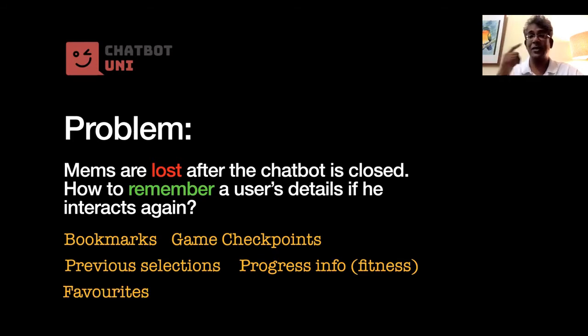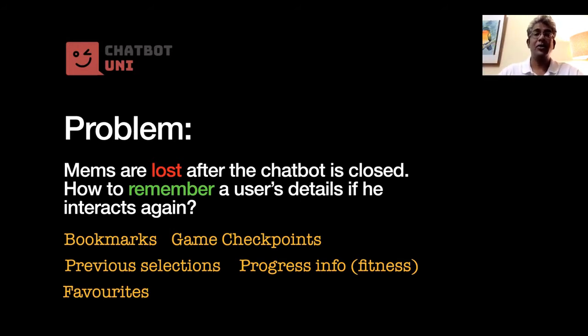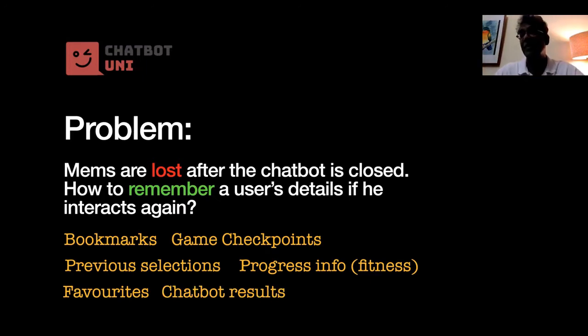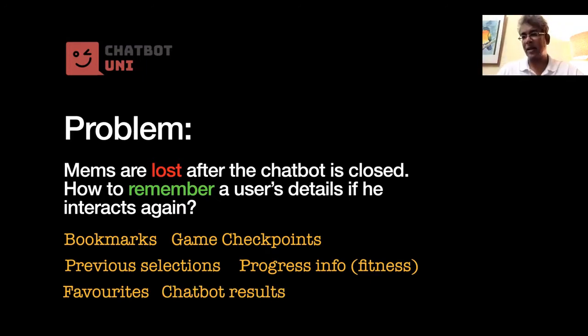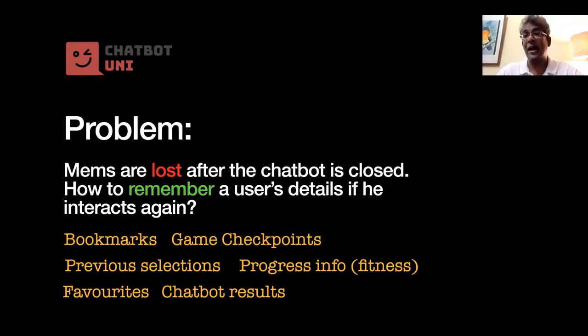Similar to bookmarks, you can have favorites, for example. Let's say you can actually click on stuff, you know, and save to a favorites list and then recall the selection. Or perhaps your chatbot has some results. Let's say if it's like in the case of travel chatbots, you might recommend a schedule, for example, right, an itinerary.